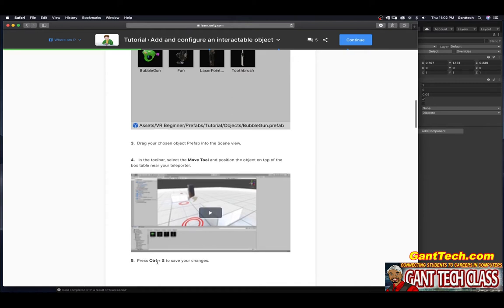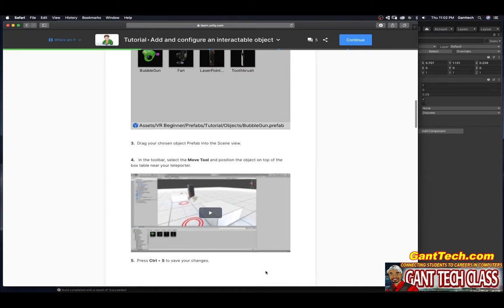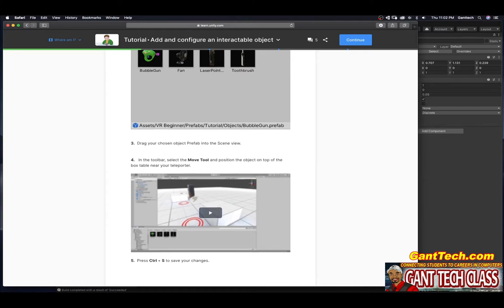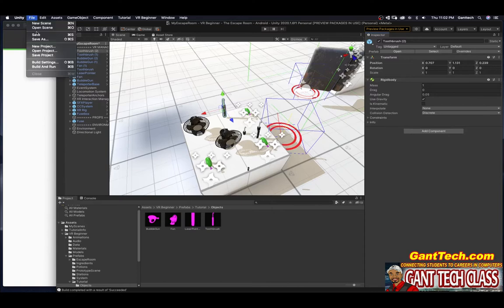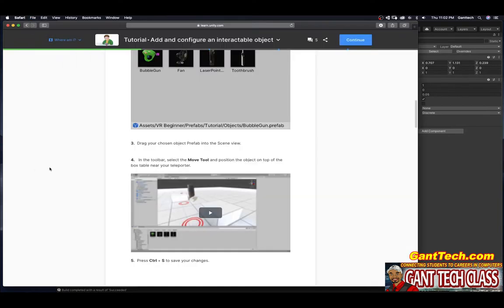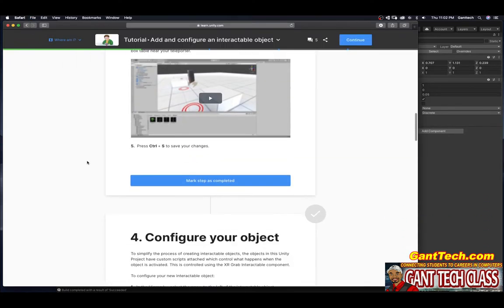Step five, press Ctrl S to save your changes. So I'm going to come here, file save. And that is that. Go ahead and press mark step as incomplete.